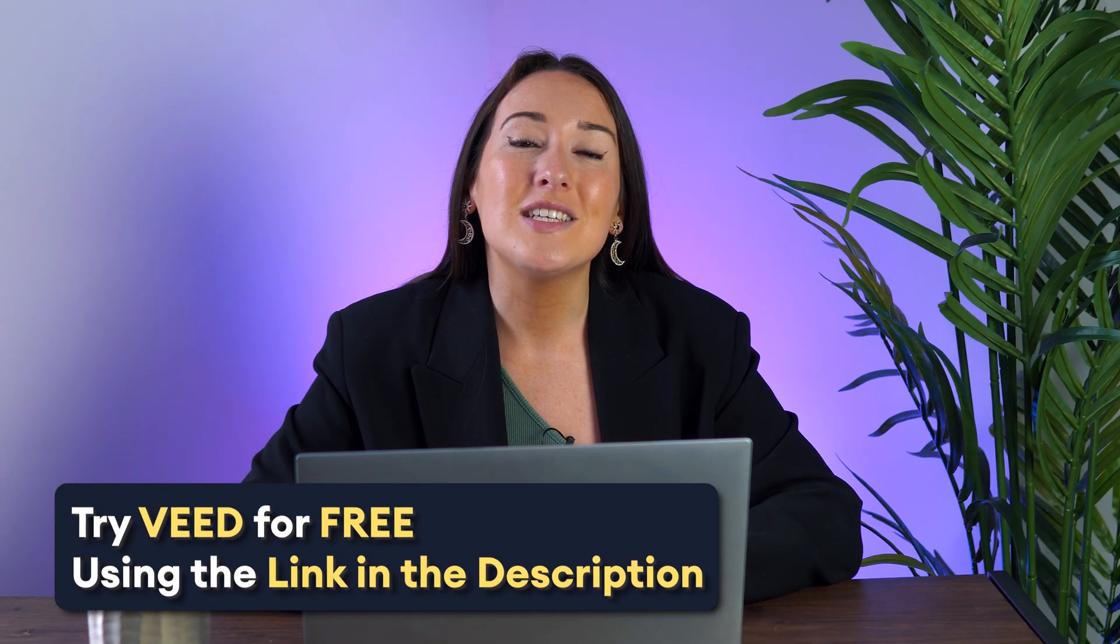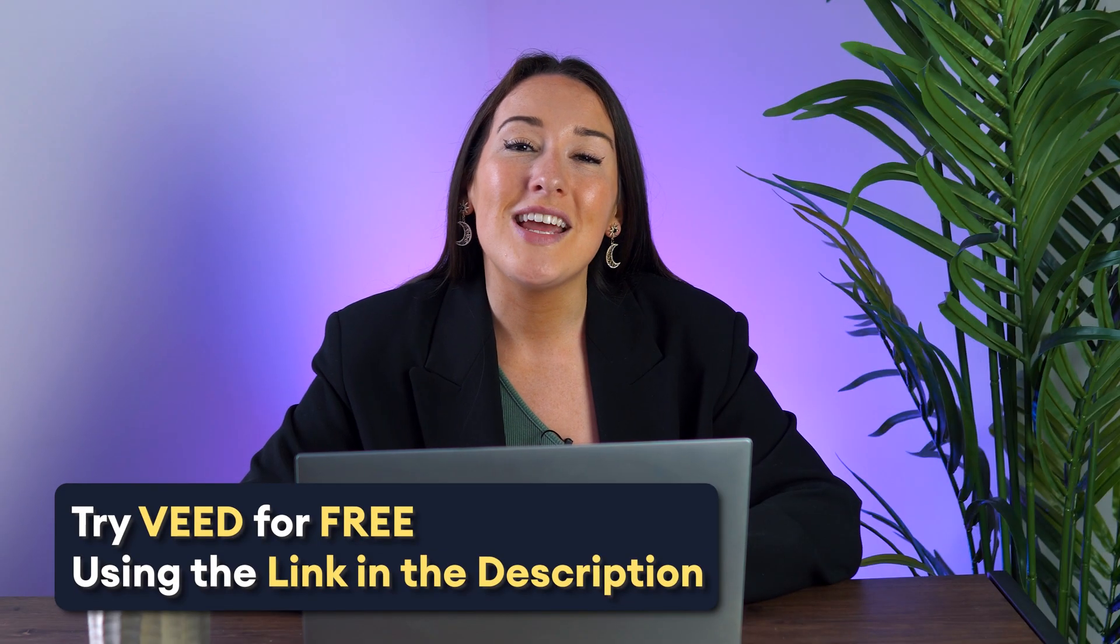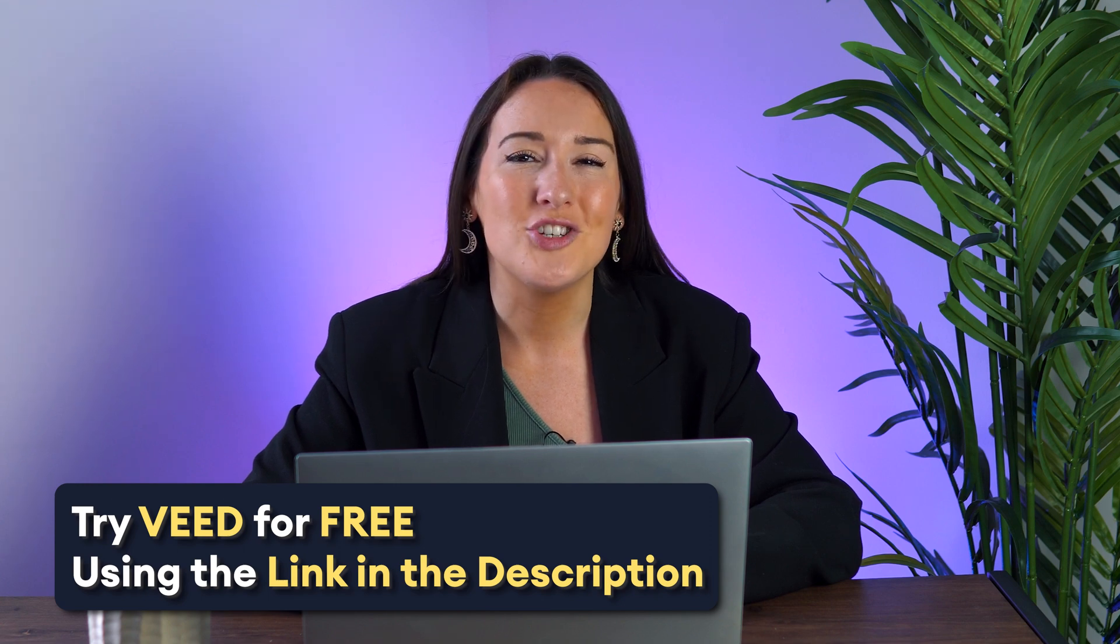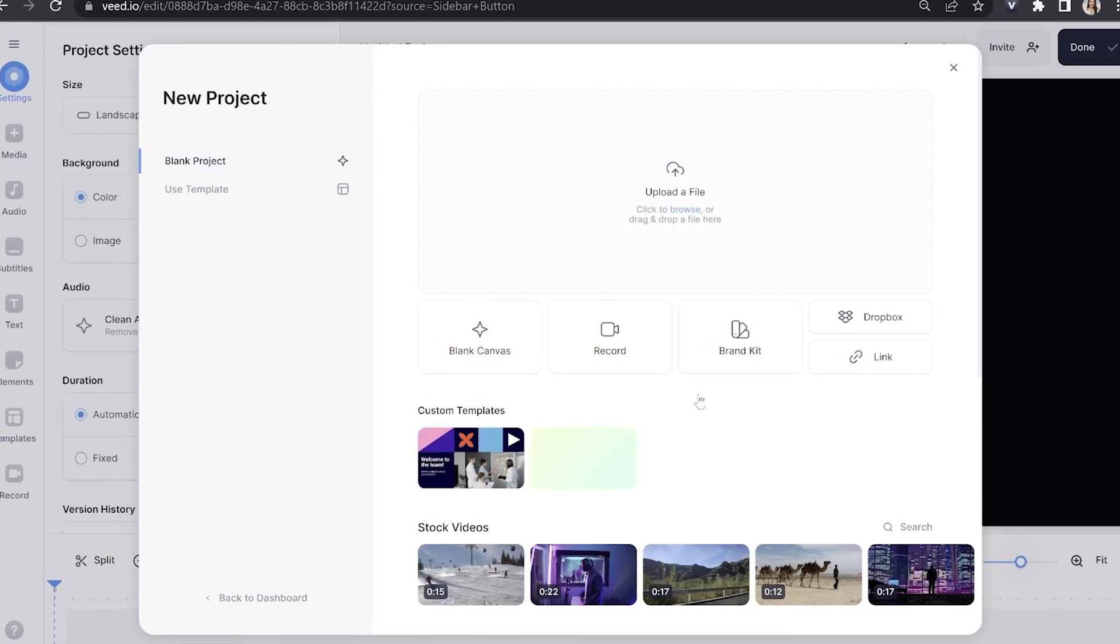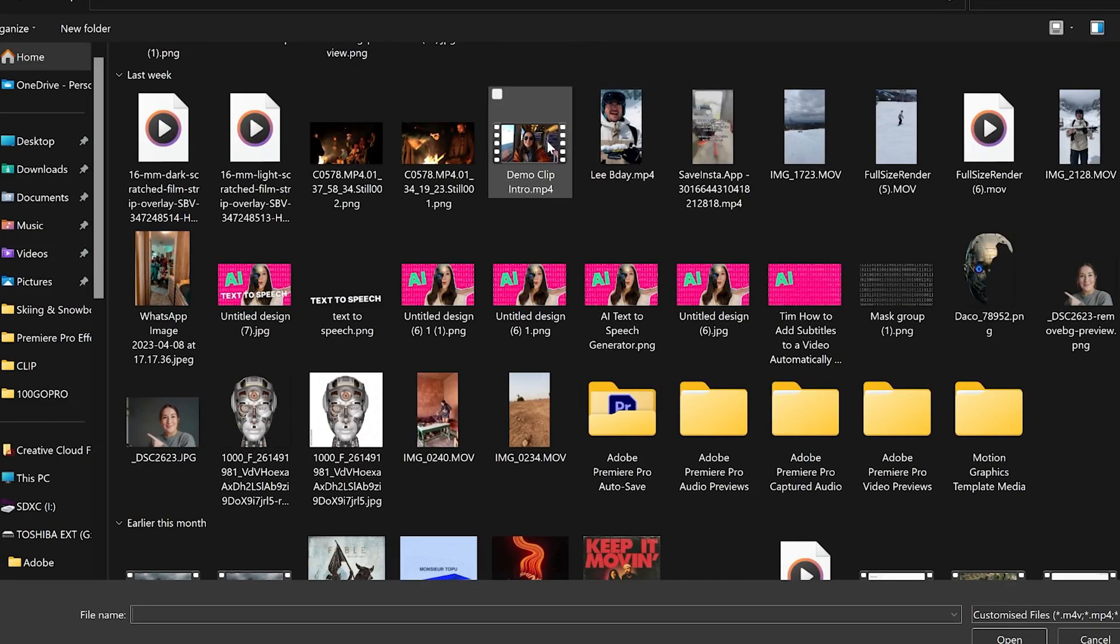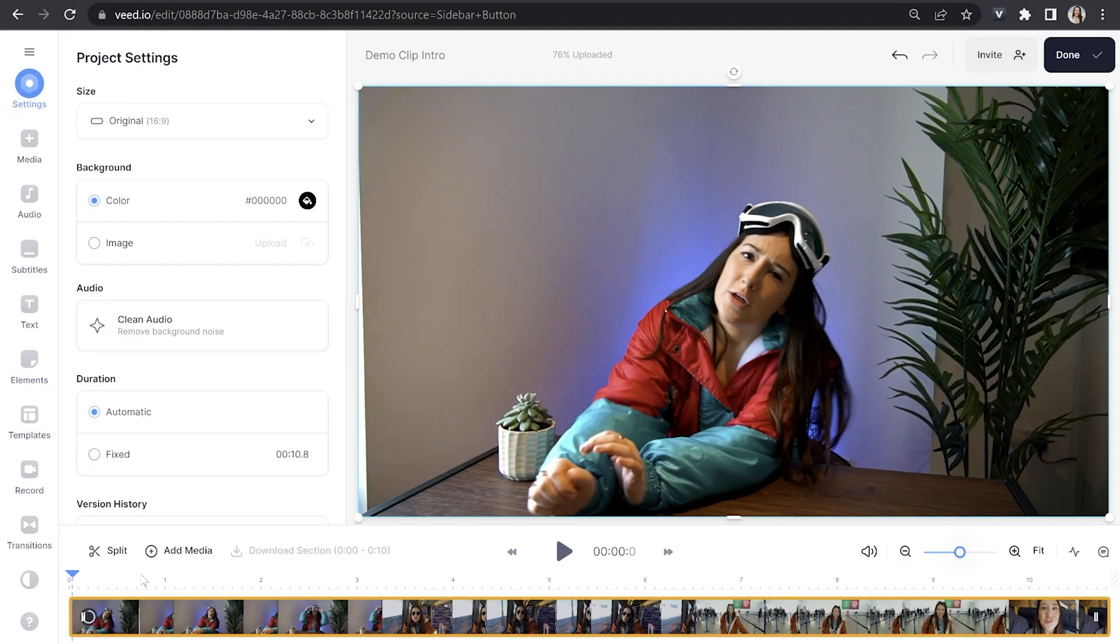To do this, we're going to be using VEED. Just click the first link in the description to get started. Now we're in VEED, click upload a file and select the video that you want to add word by word subtitles to, and just give it a moment to load.